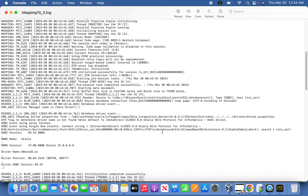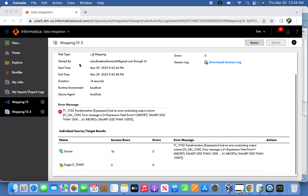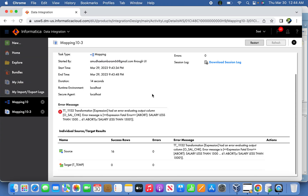That is how we can understand the difference between stop, abort, and error in Informatica error handling. I hope you've gotten a better idea of error handling from this video. If you have any questions or need clarification, please reach out. Thanks for watching — please subscribe to the channel.